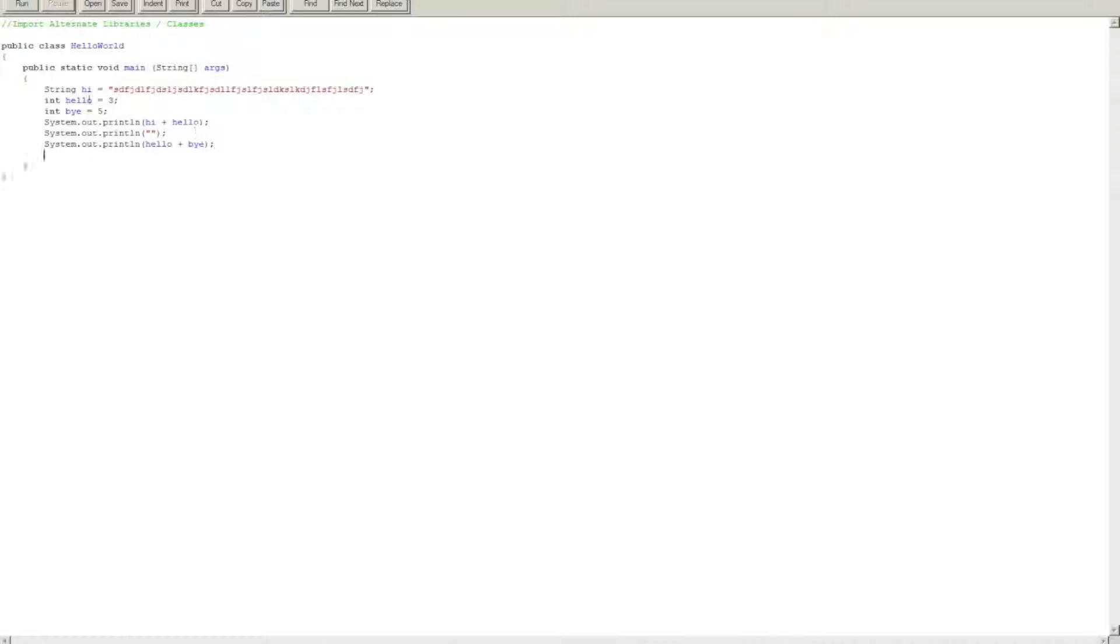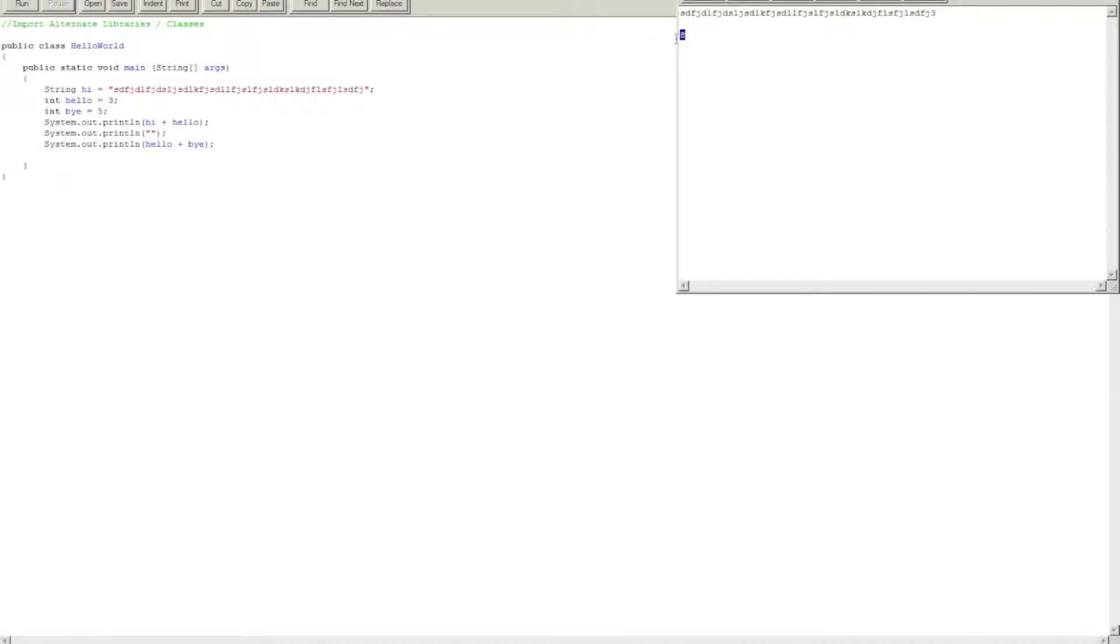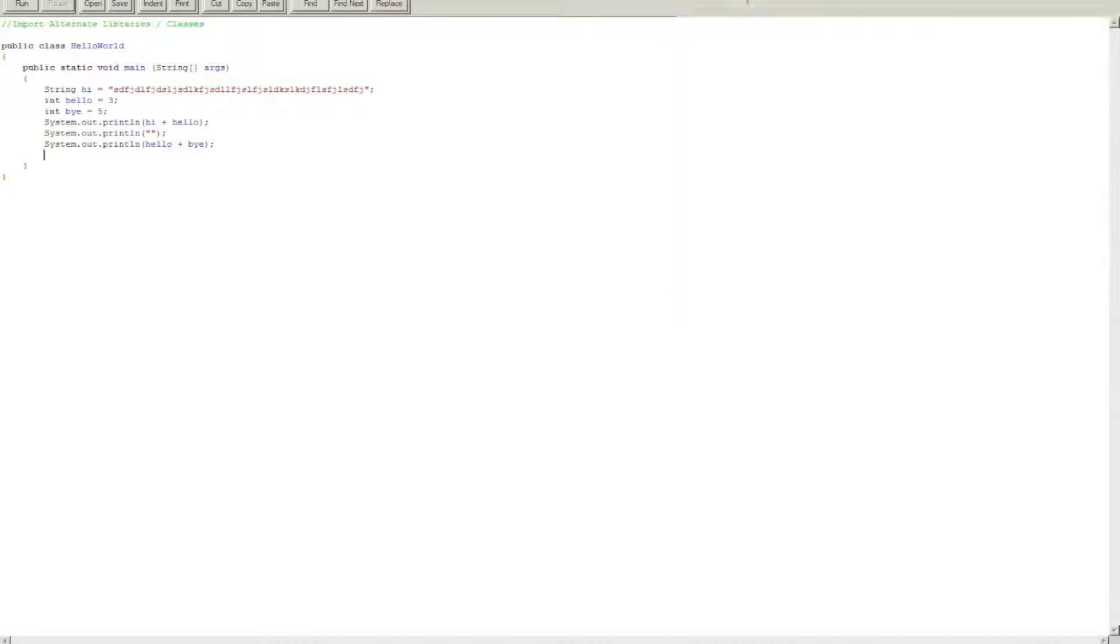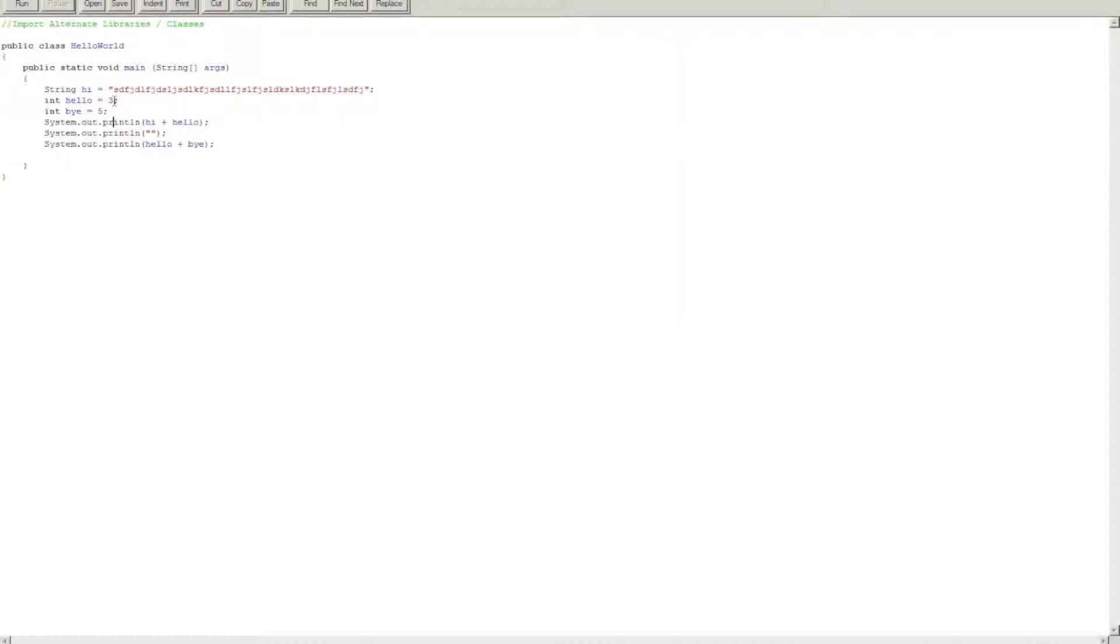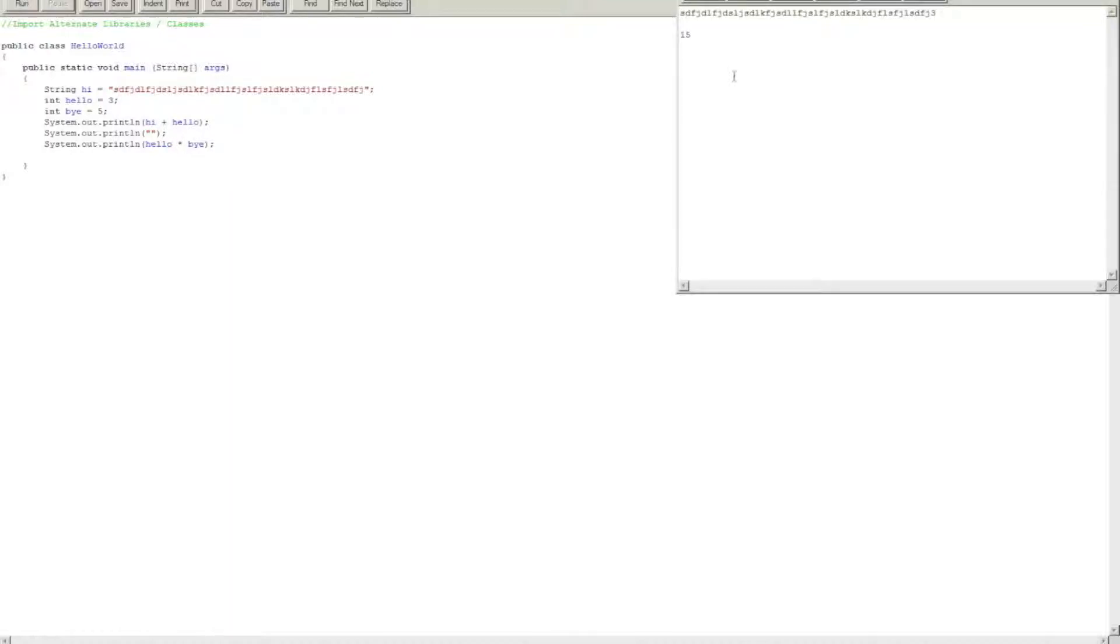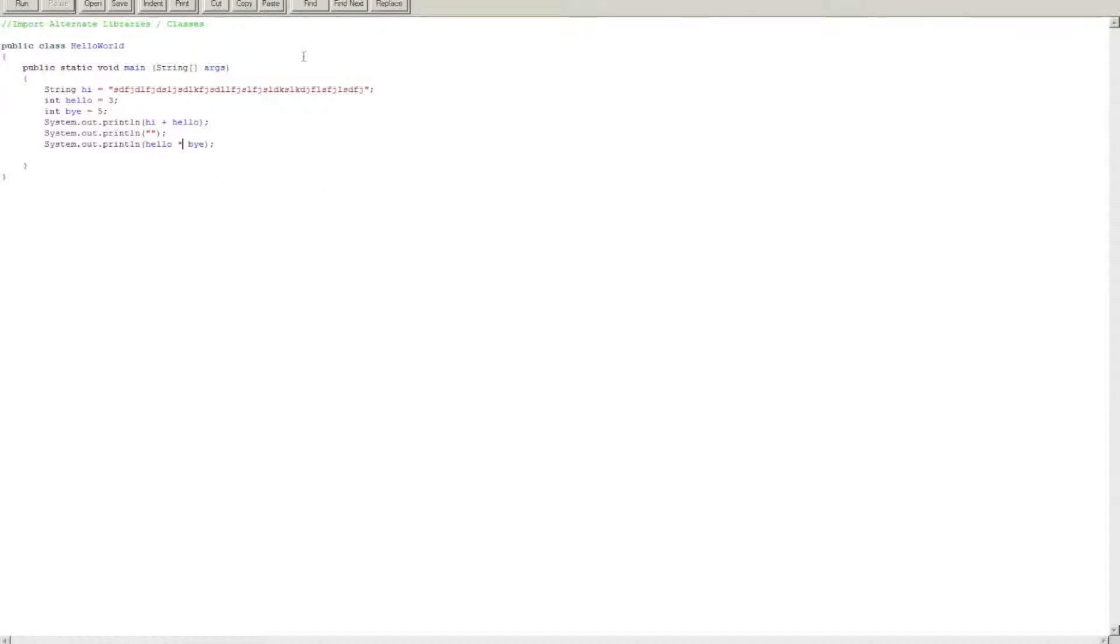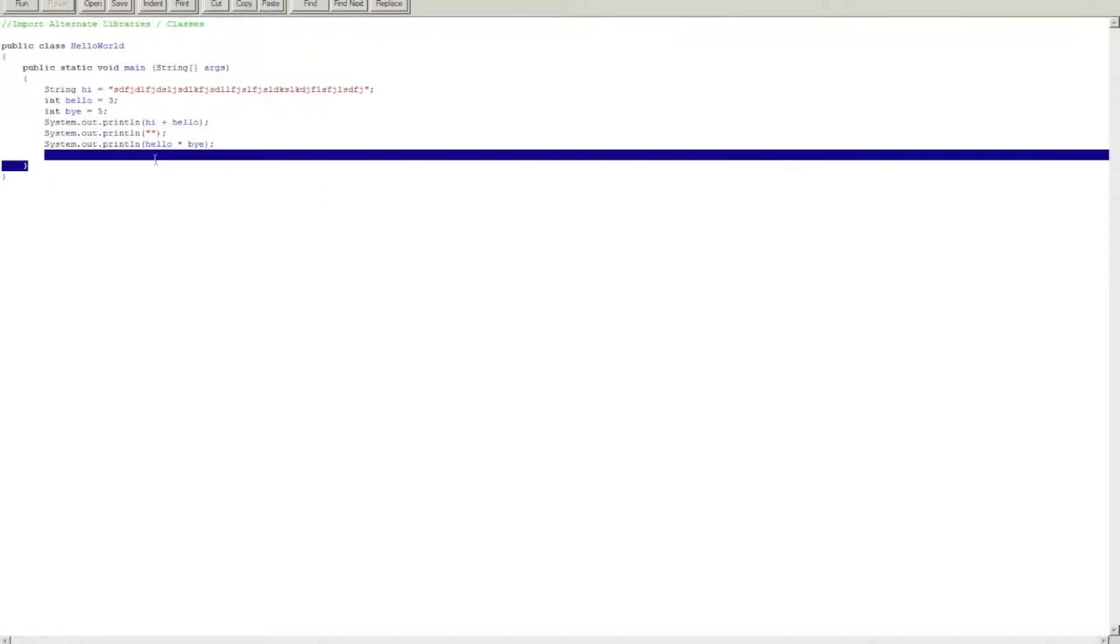And here let's do hello plus bye, and it puts eight. Why? Because hello was three, bye was five, hello plus bye should be equal to eight. You can also do multiplication, et cetera, et cetera, et cetera.